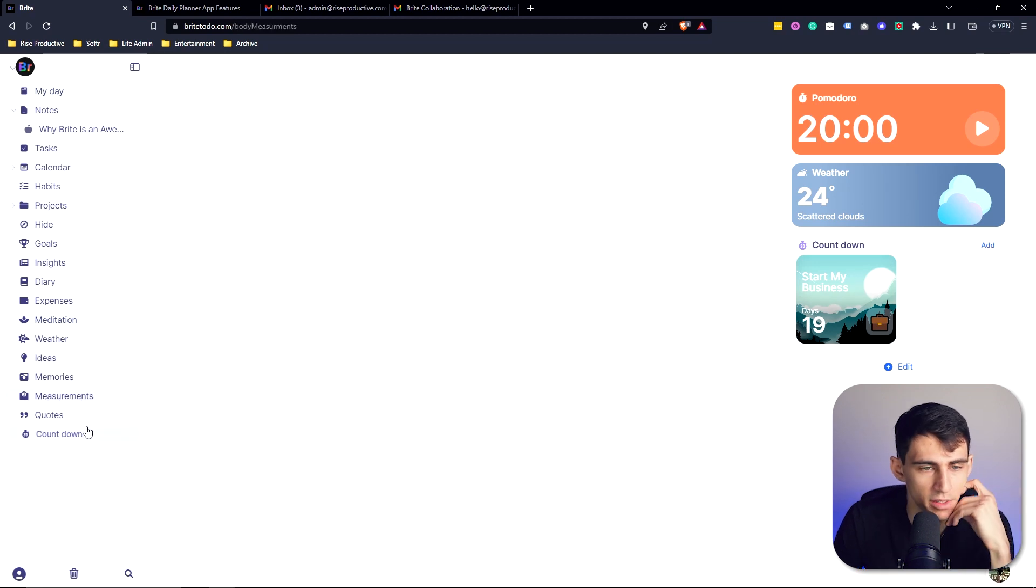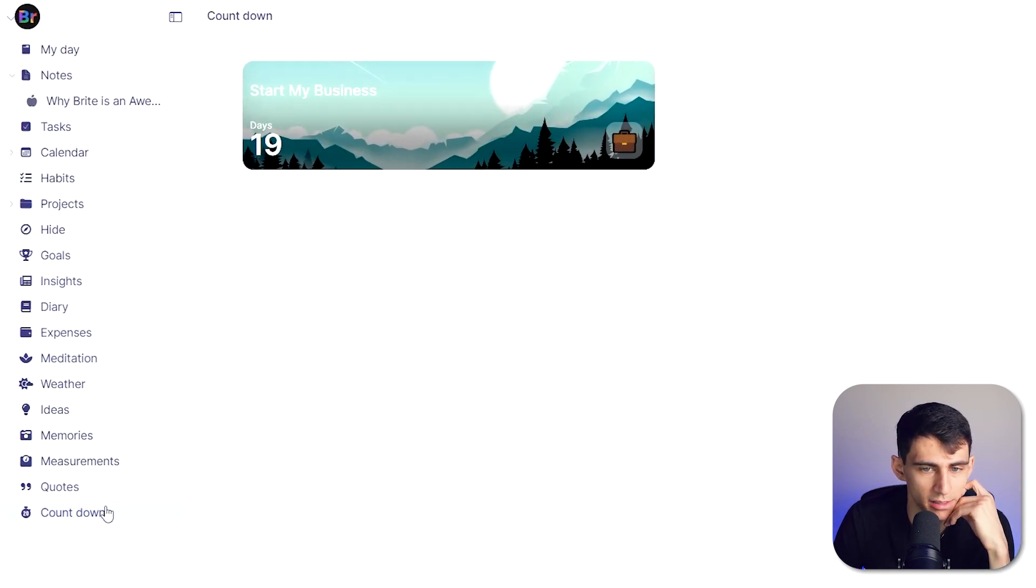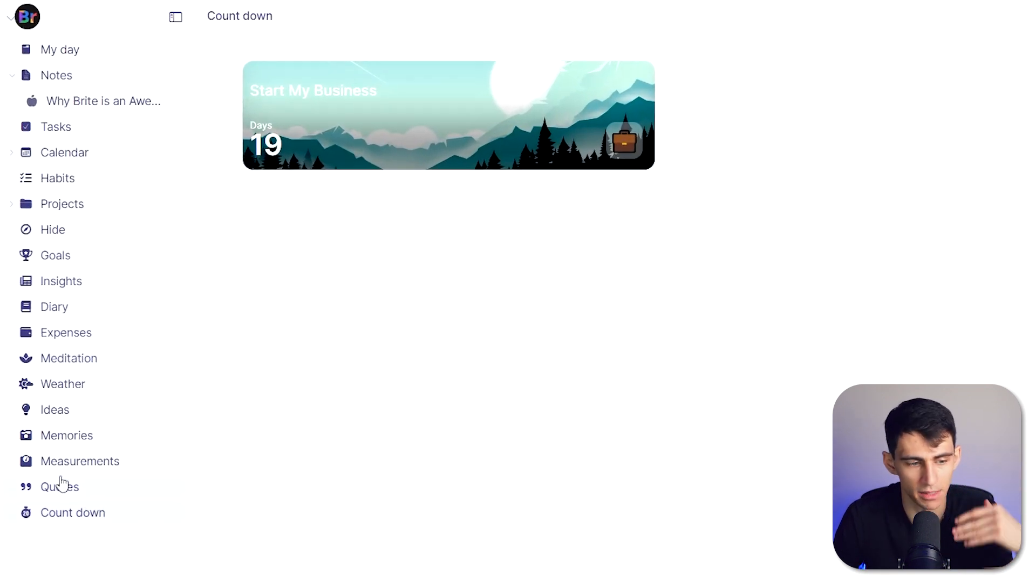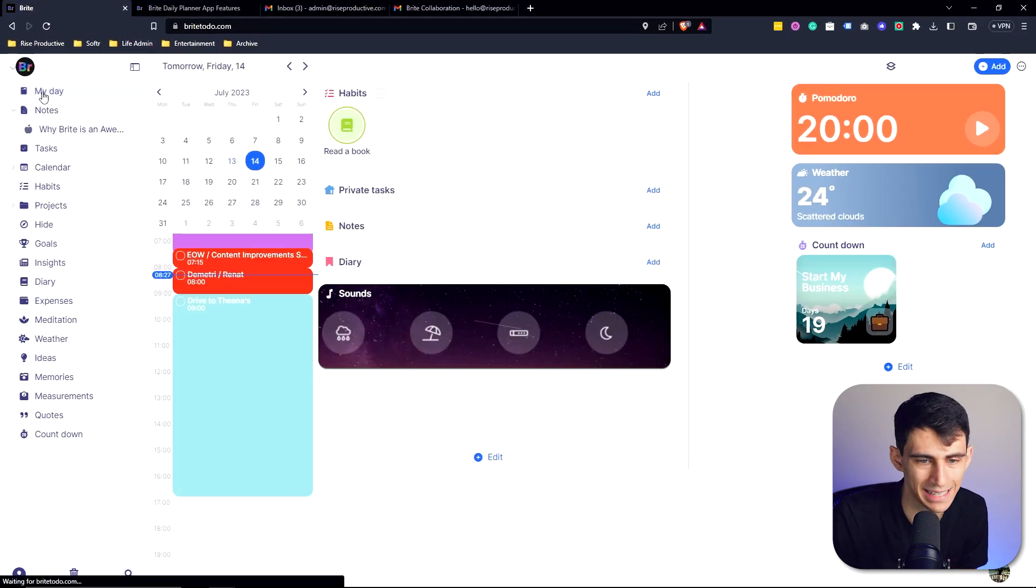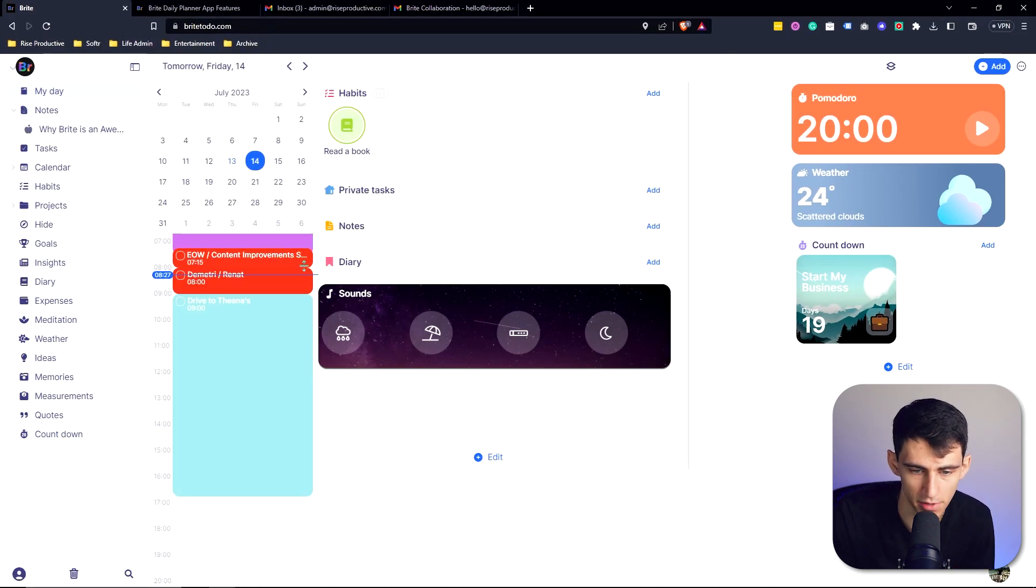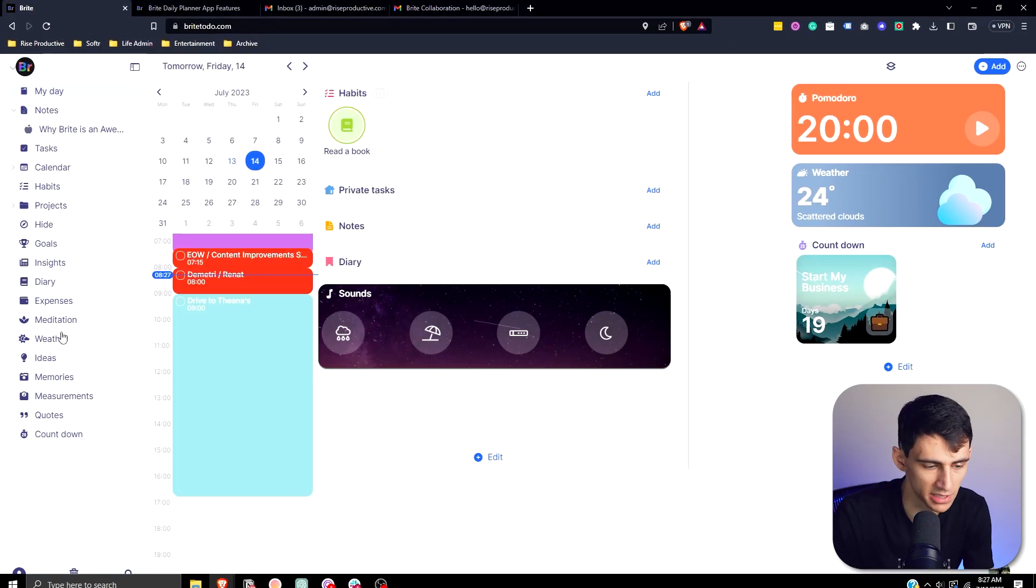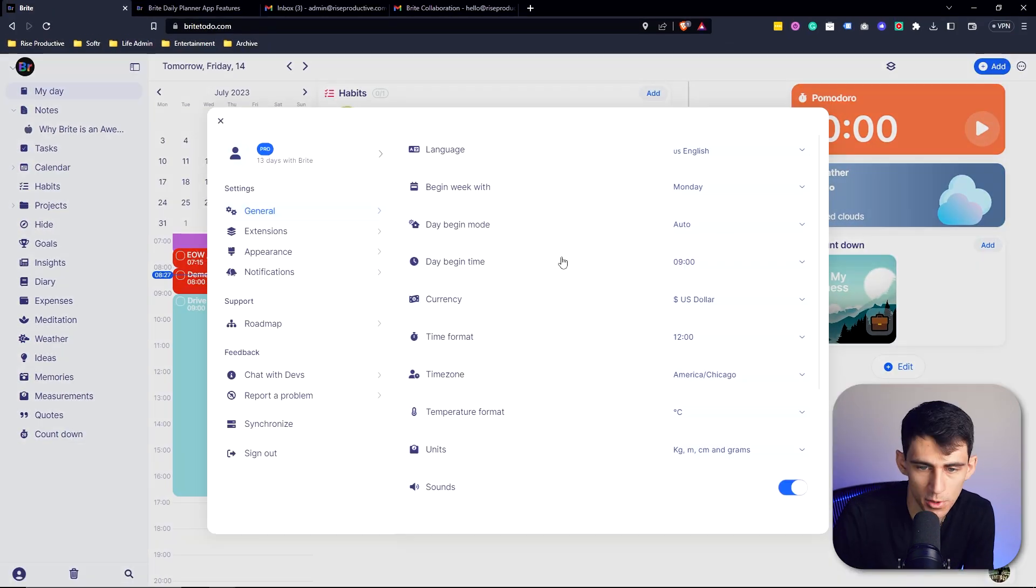And this works very much the same for all of these different options. And I'm just a huge fan of the different ways that you can segment different pieces of information and then bring it all back together on the my day view.